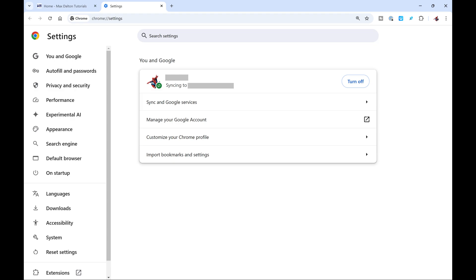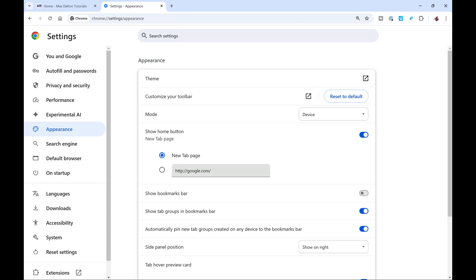Step 3. Select Appearance in the menu on the left side of the screen. Google Chrome Appearance options are displayed on the right side of the screen.